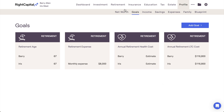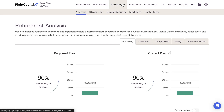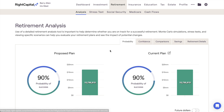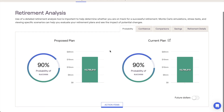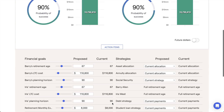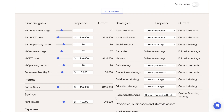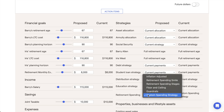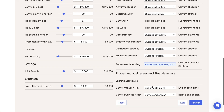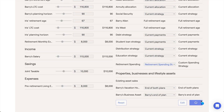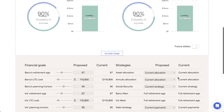The second area is within the Retirement Analysis section. This is where you can propose a new spending strategy for a client's proposed plan. Scroll down to the action items at the bottom of the page, and then look for the Retirement Spending Strategy in the right-hand column. After selecting a spending strategy here, click Refresh in the lower right to update your proposal and see the impact of the new spending strategy.